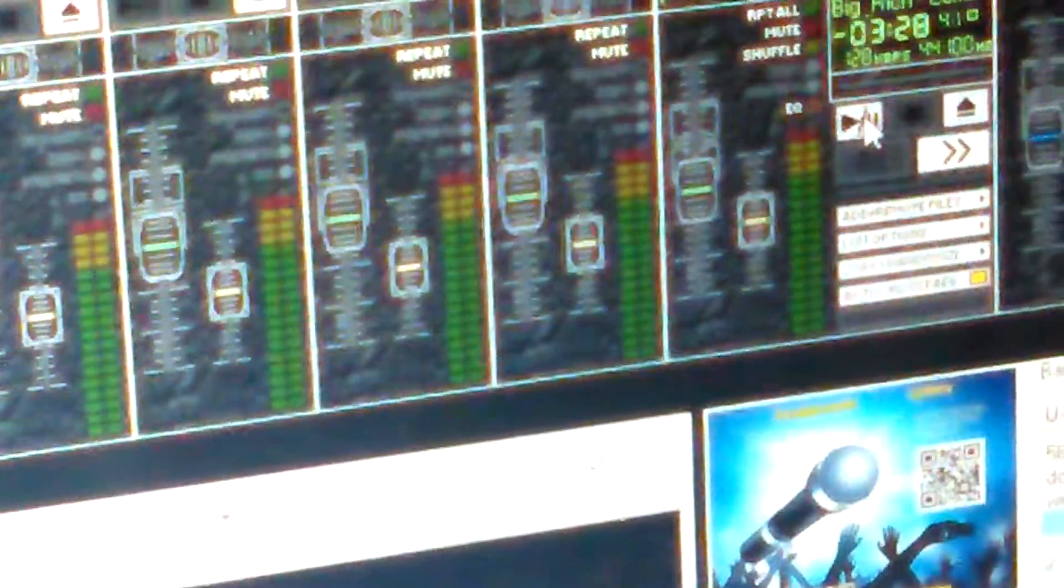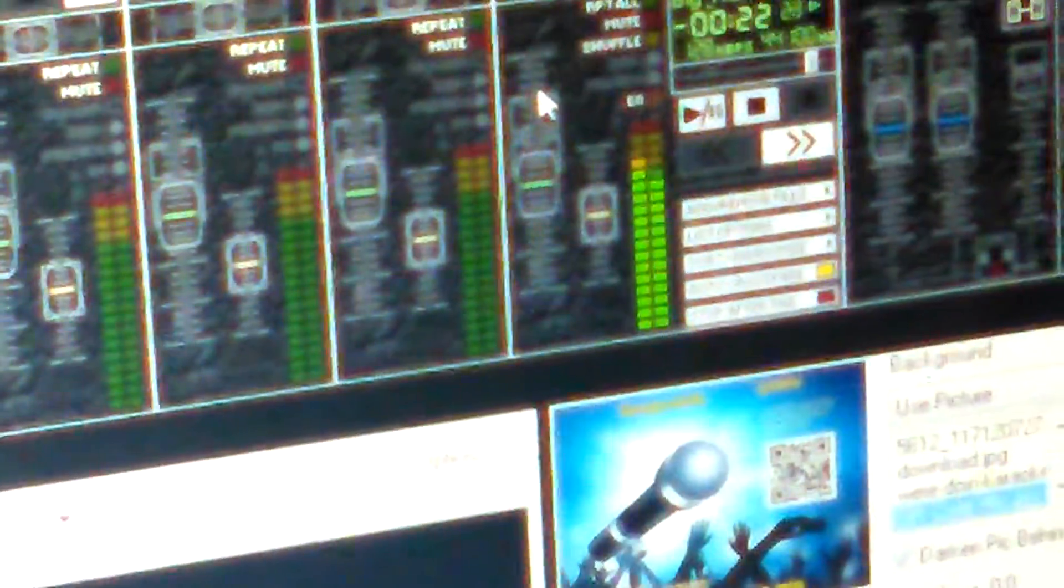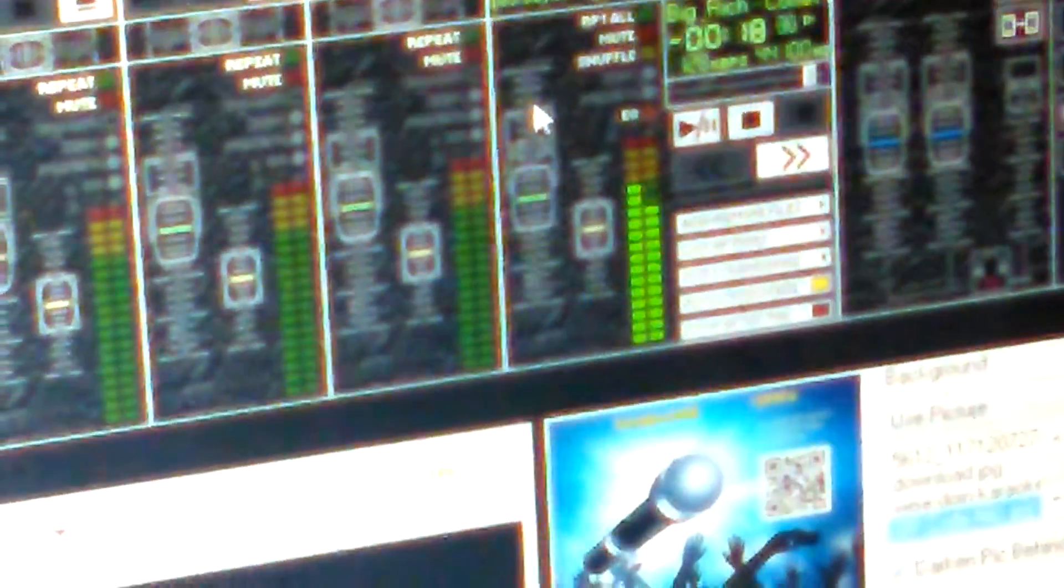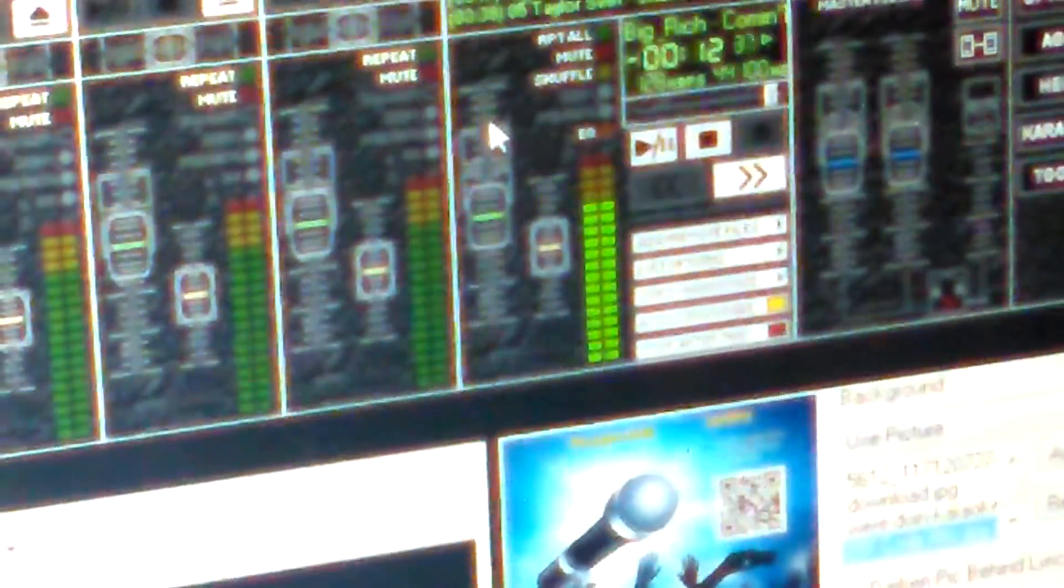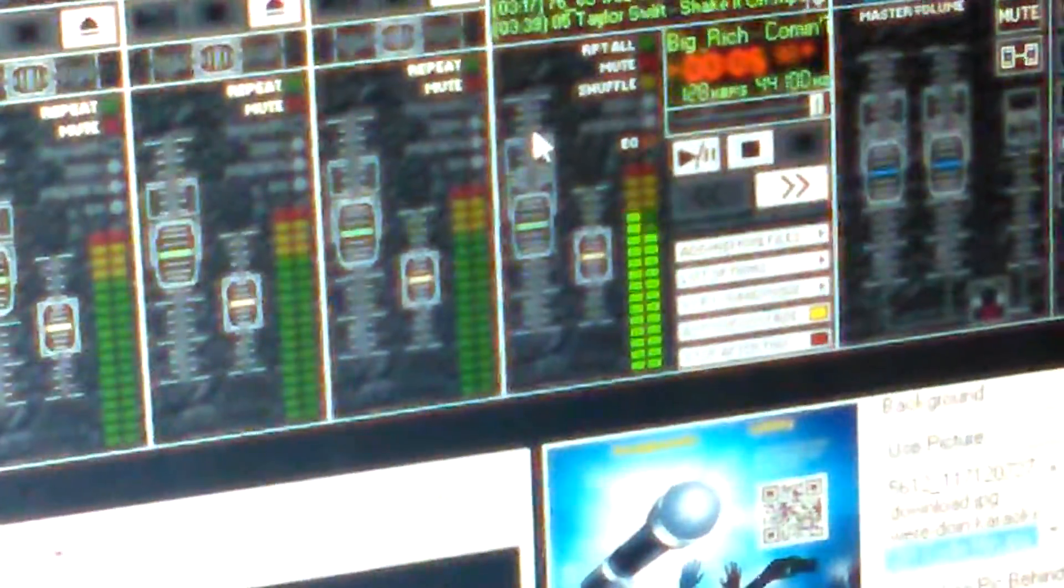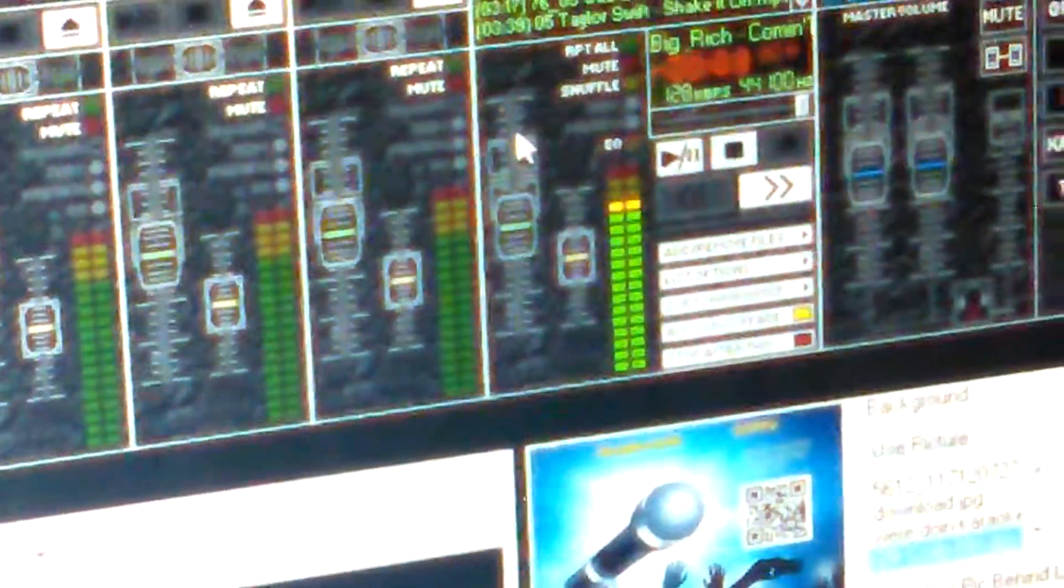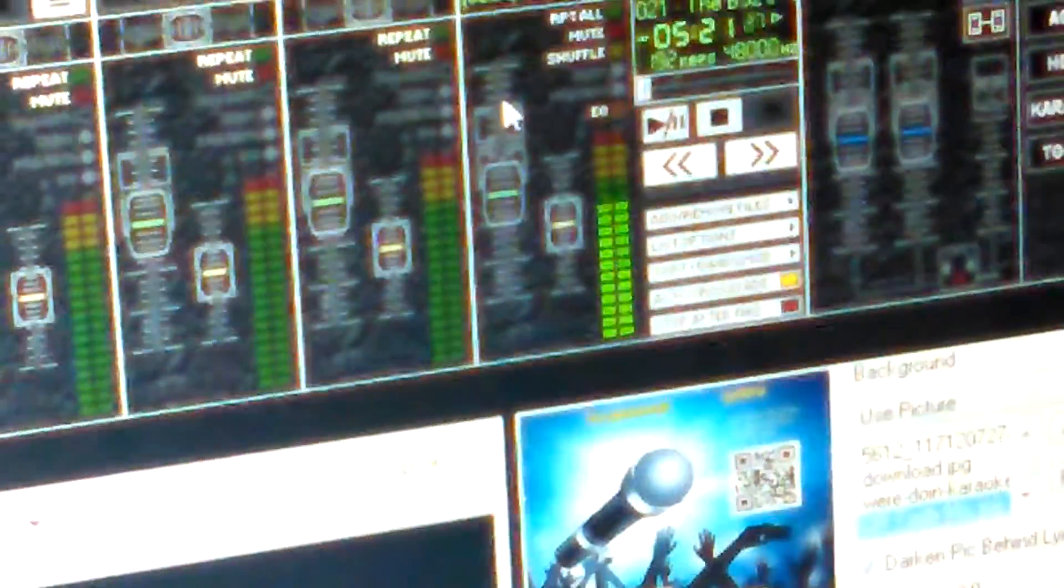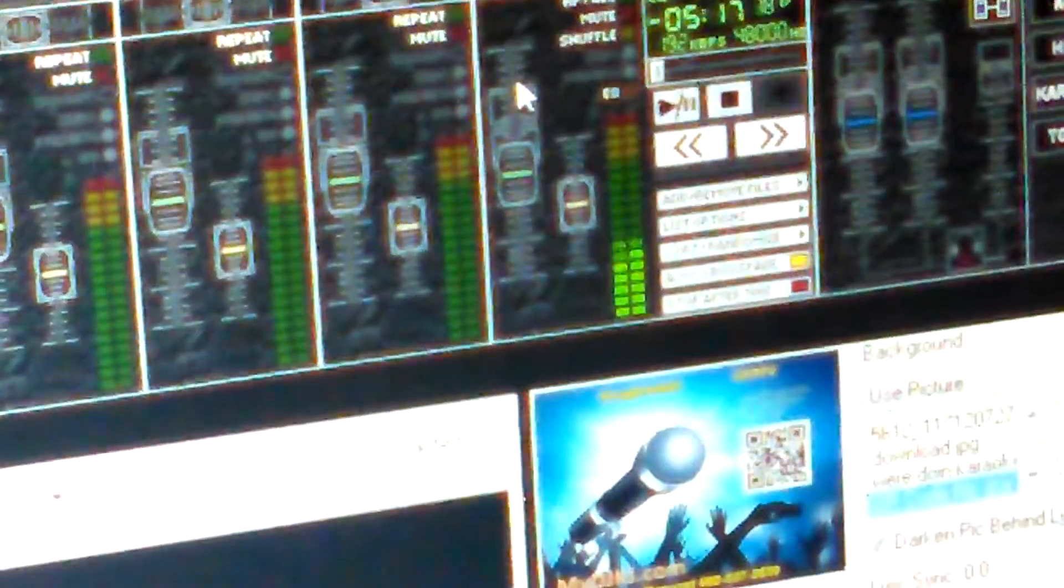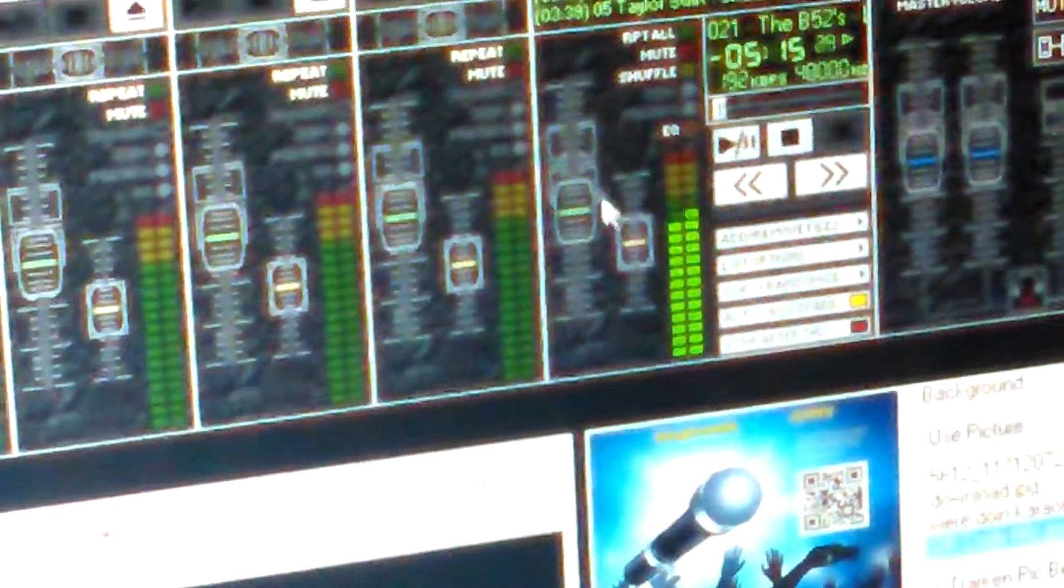Now when I mean crossfading, what that means is when we play a song, I'm going to fast forward this a little bit. And when it goes from one song to the other song, it's going to do a fade with no space. Notice how there was no dead air there. It went right from one song to another one.